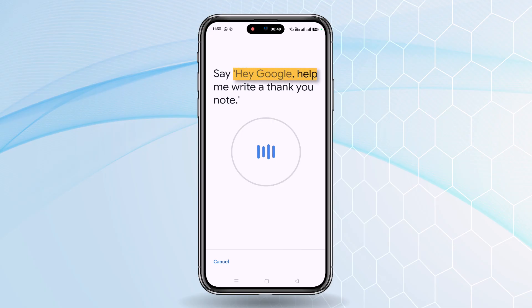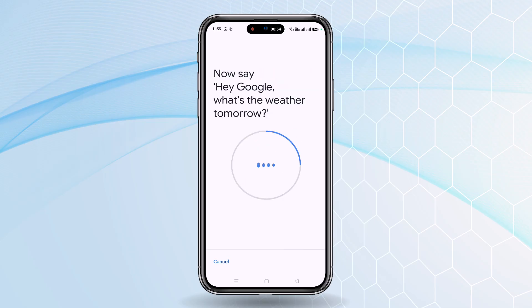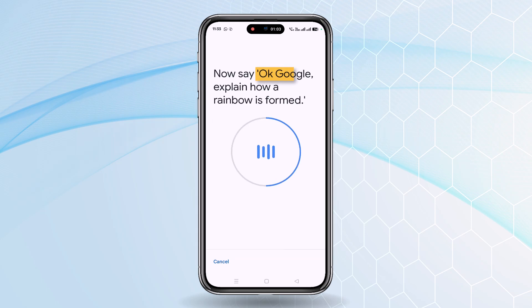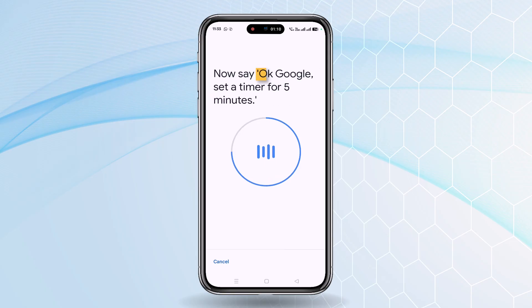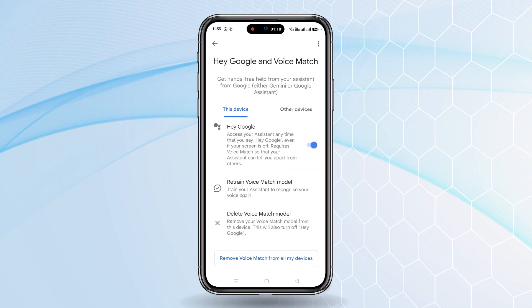For example: 'Hey Google, help me write a thank you note.' It has captured the data. The second phrase: 'Hey Google, what's the weather tomorrow?' And the last one: 'Okay Google, explain how a rainbow is formed.' One more: 'Okay Google, set a timer for five minutes.' Then click Next. Now my voice has been matched and it will be available on this app. Whenever I want to do anything on the phone, I can just say 'Hey Google.'